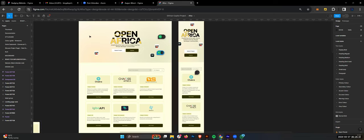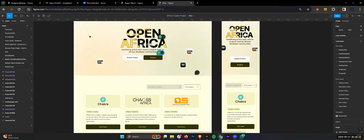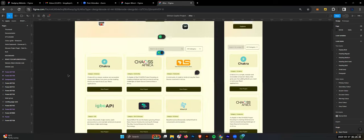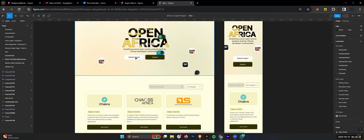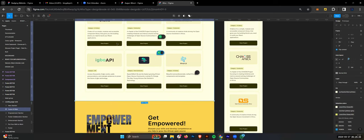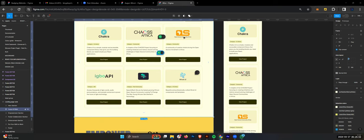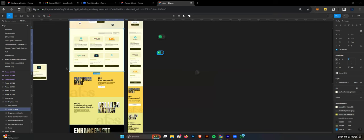This is the landing page for the project. As a user or project owner who wants to submit a project, you can click to get a form where you submit projects. These are some open source projects in Africa, like Chakra UI by Segun, and Open Source Community Africa - quite interesting projects.